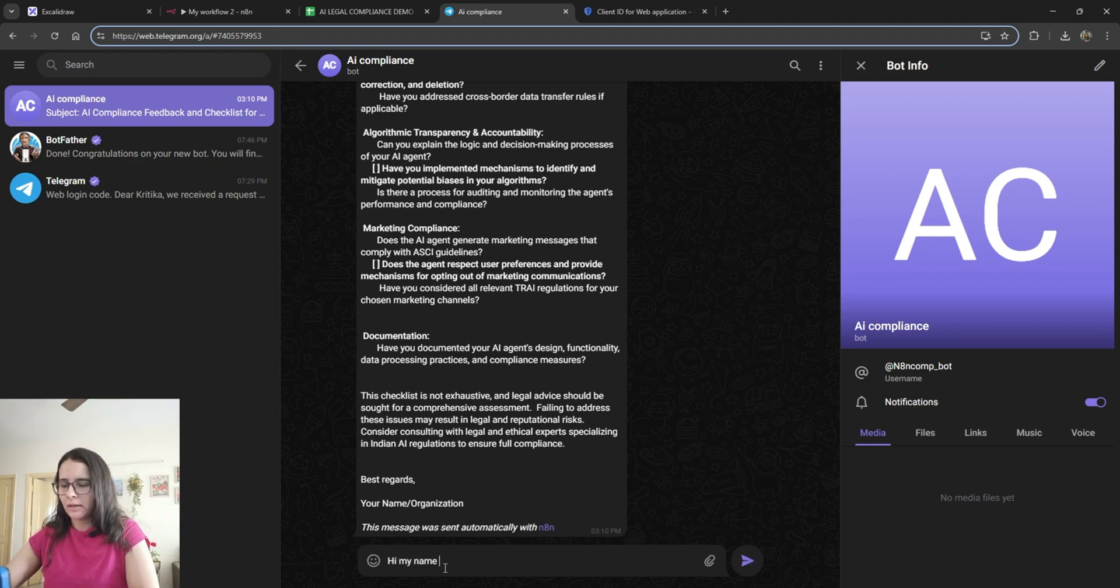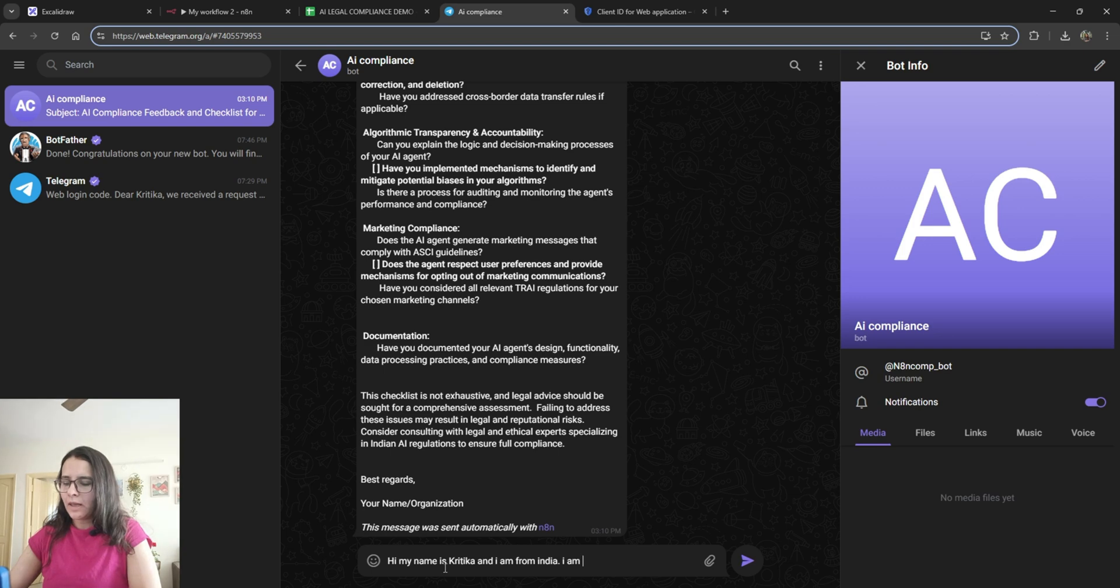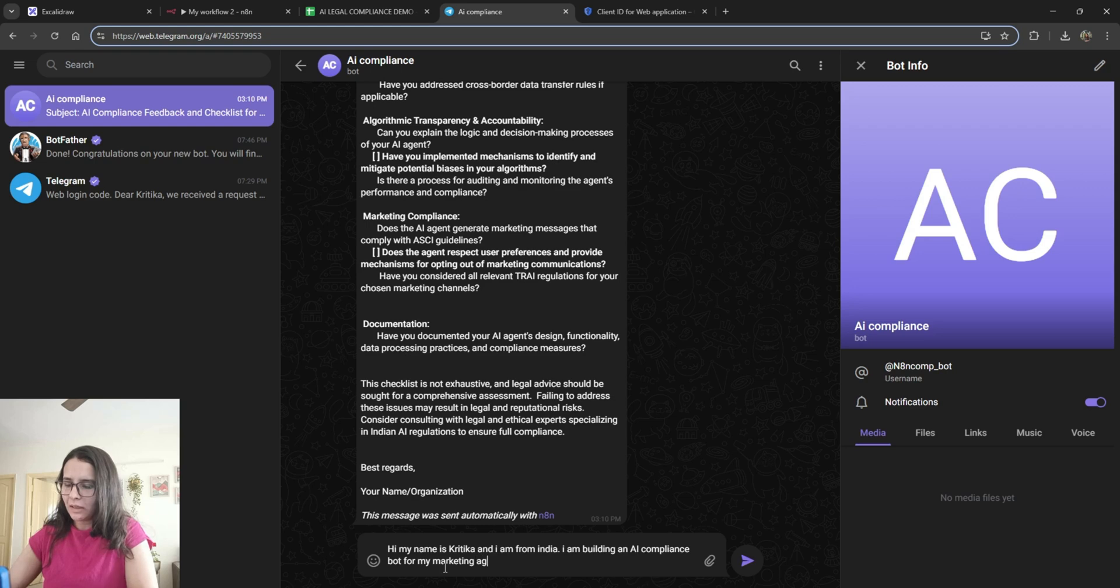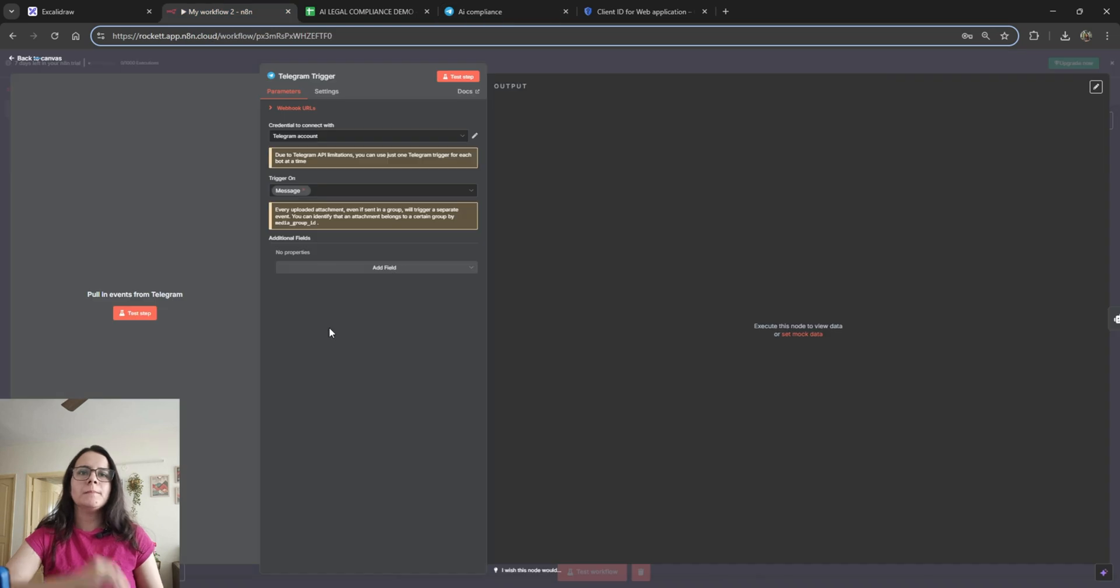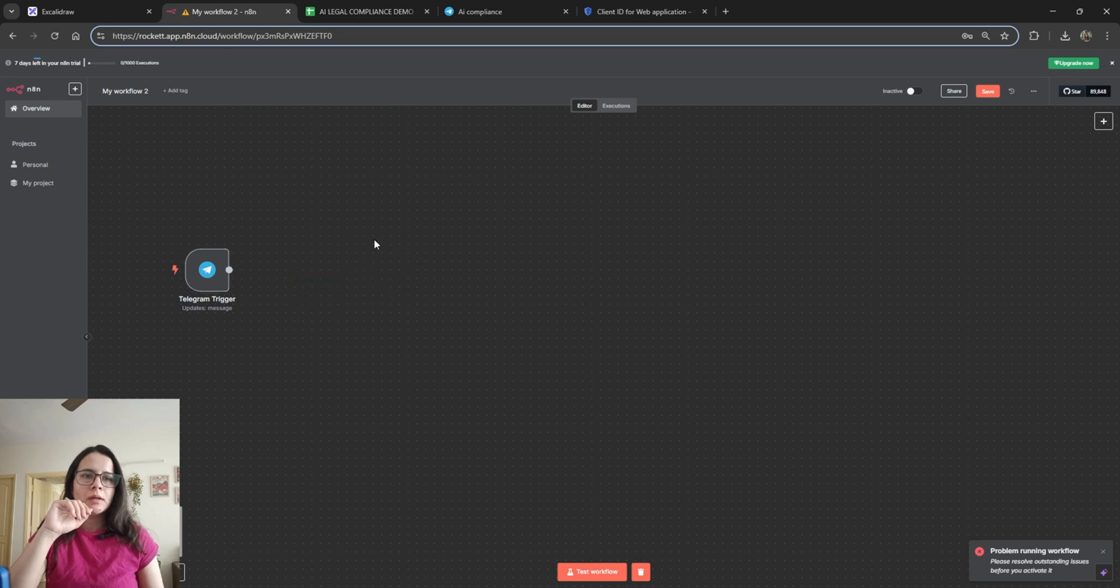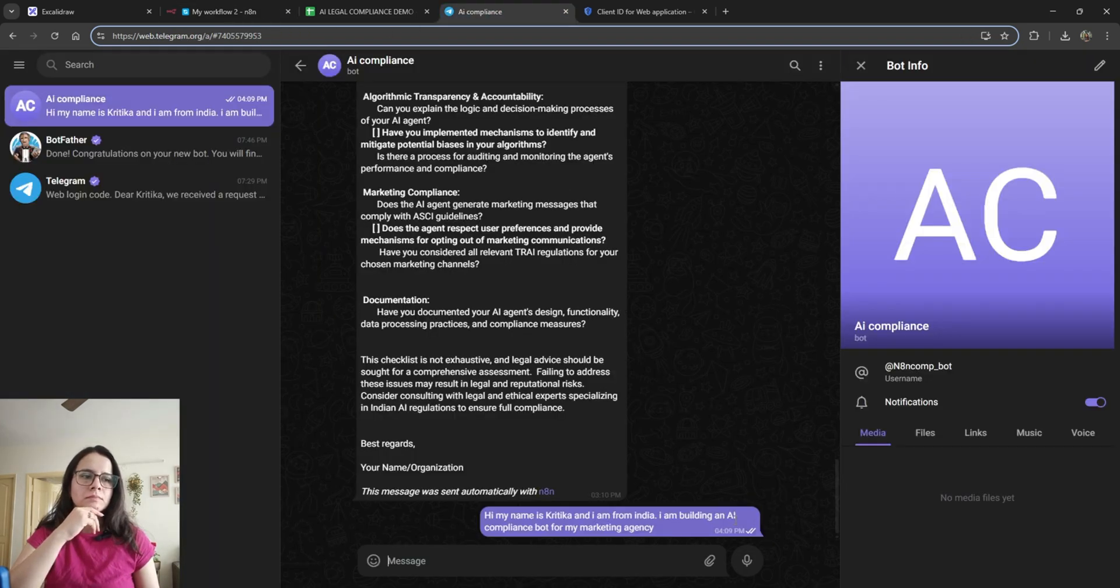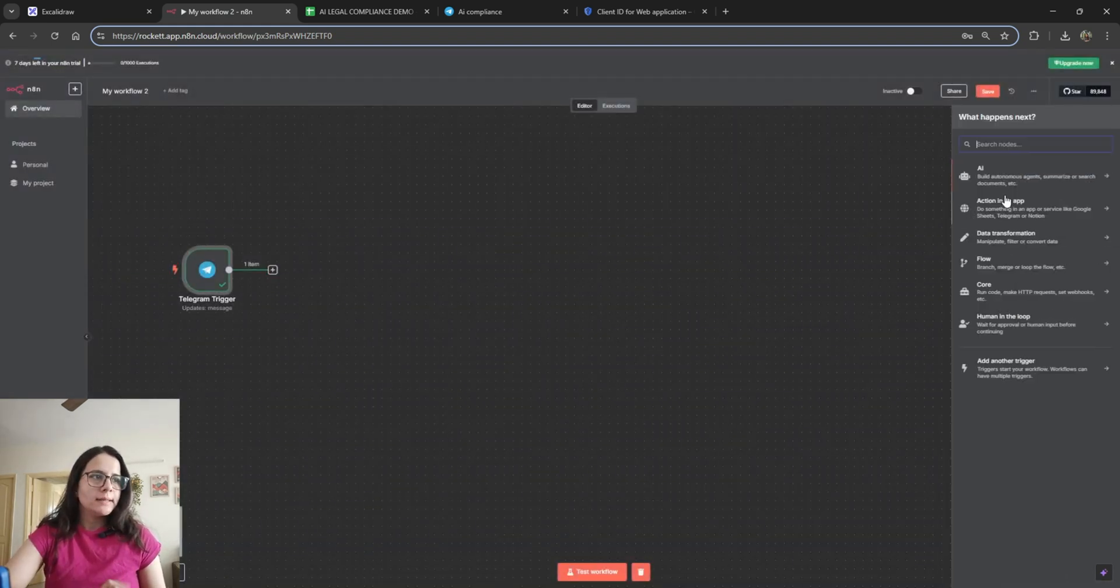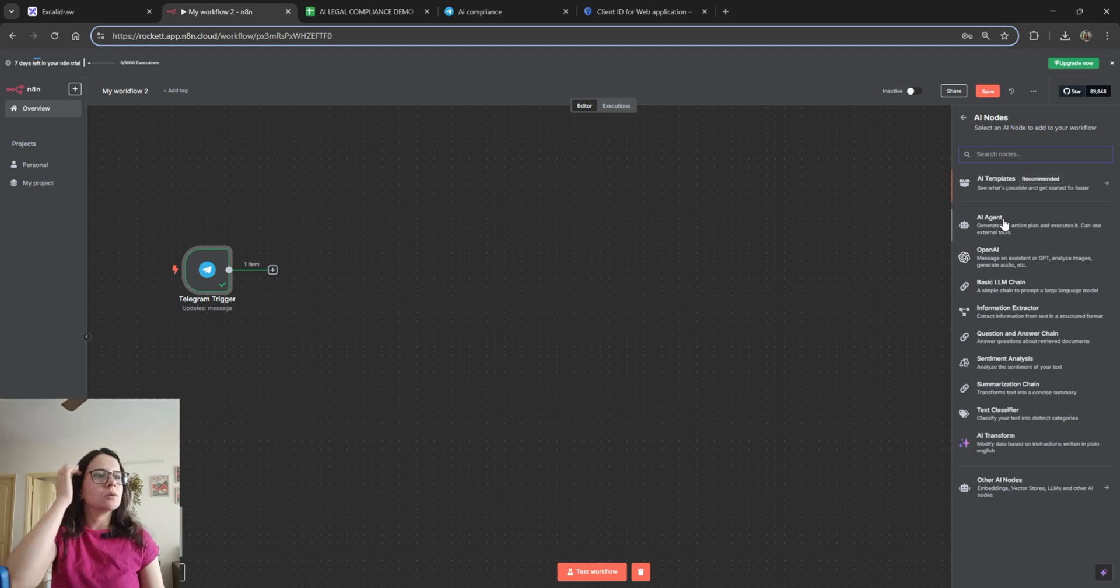So let's go to Telegram and send it a message. Hi, my name is Kritika and I am from India. I am building an AI compliance bot for my marketing agency. Let's see if it works. What is the outstanding issue? Let's see. Okay, let's just first remove that and now test it out. Cool, it got the message. Now we'll connect it to an AI agent so that we can divide the data into different fields that we can use for crafting the appropriate response.